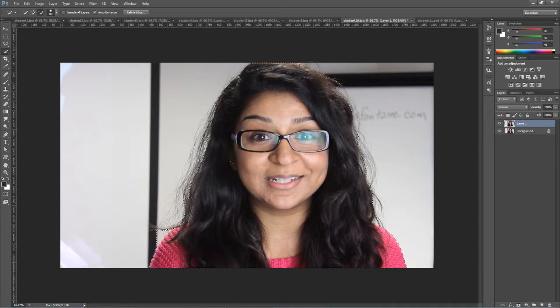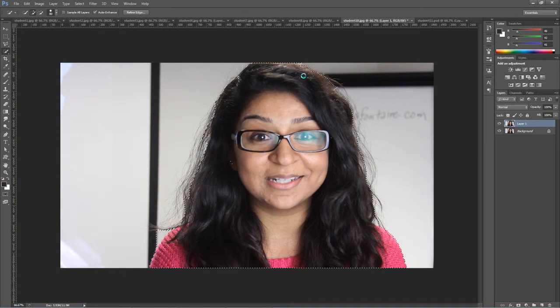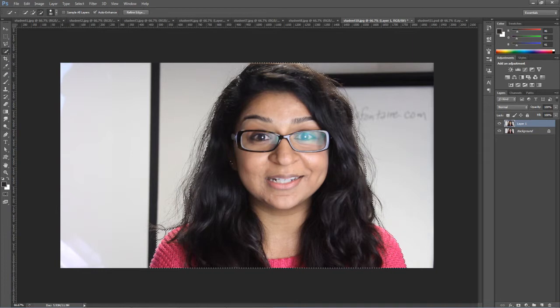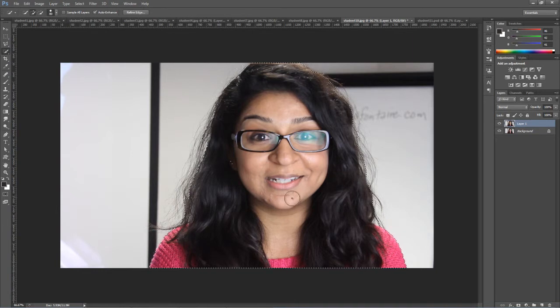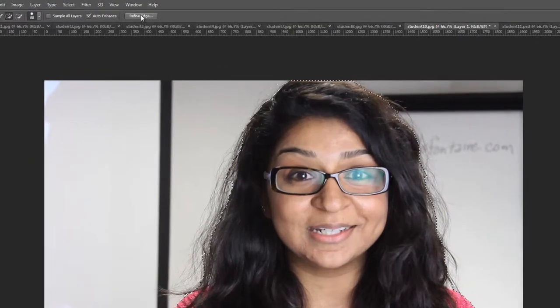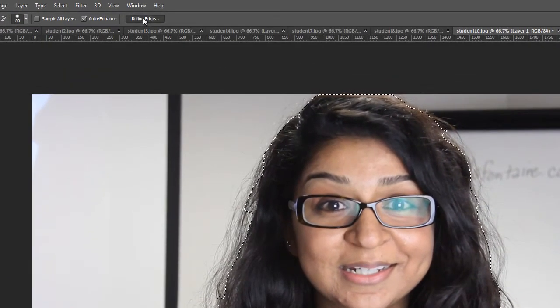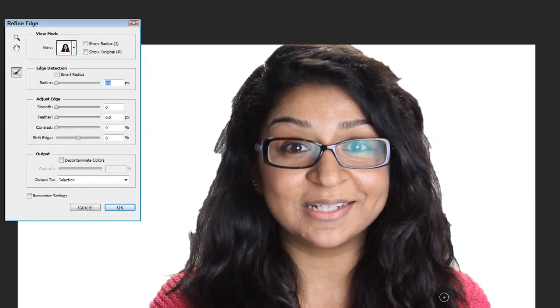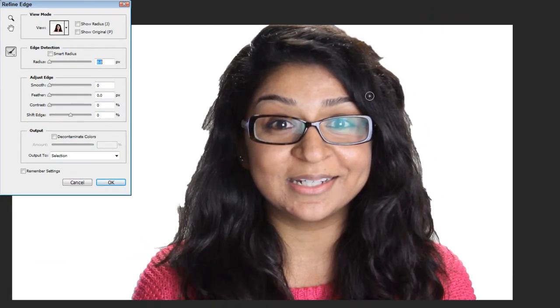We go up here, all right, fairly okay here. Now, main thing that we got to do here, pay attention to Refine Edge. Okay, but Refine Edge, what we're seeing now is the selection looks pretty bad.